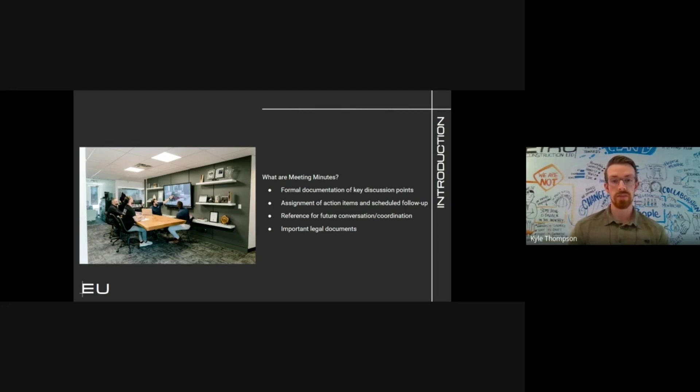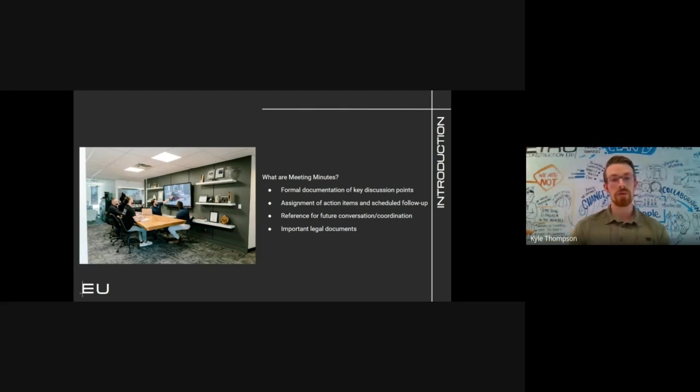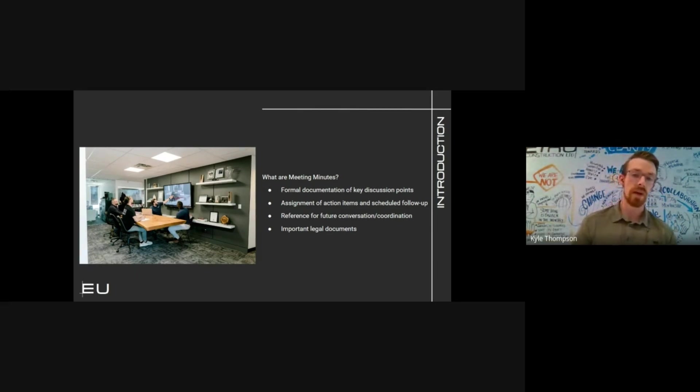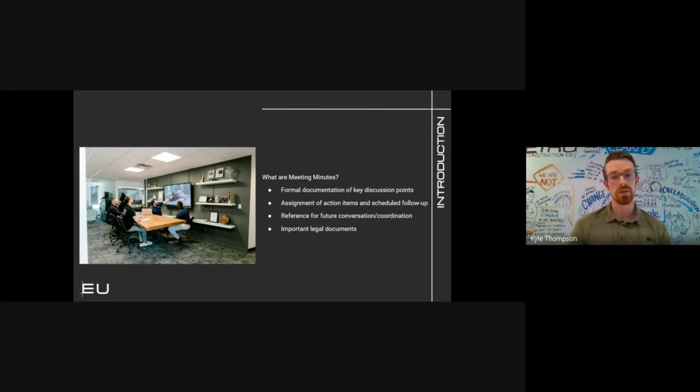Minutes assign action items to parties involved in the project and set due dates for when those items are to be completed by the party required to take the action. Meeting minutes are used as a reference for future conversations or coordination and to solve disputes. In this case, meeting minutes can be considered important legal documents.